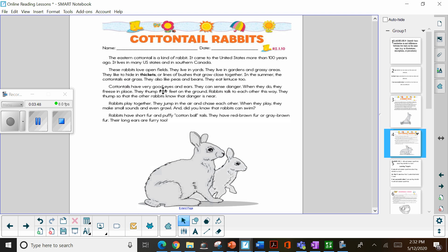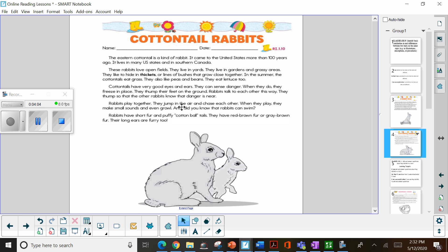Cottontails have very good eyes and ears. They can sense danger. When they do, they freeze in place. They thump their feet on the ground. Rabbits talk to each other this way. They thump so that the other rabbits know that danger is near.